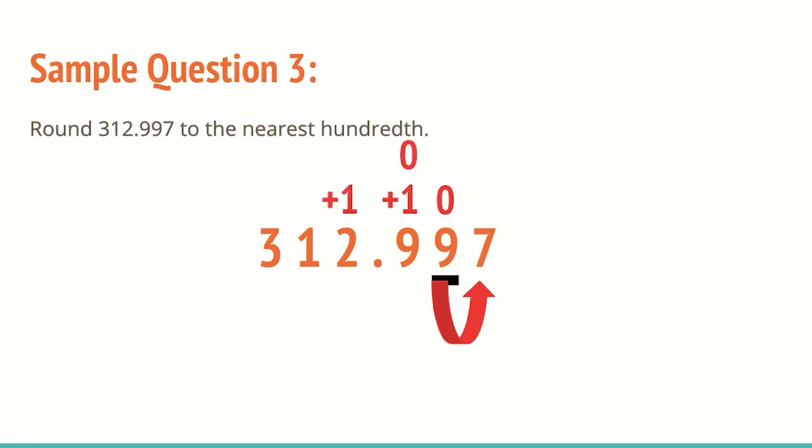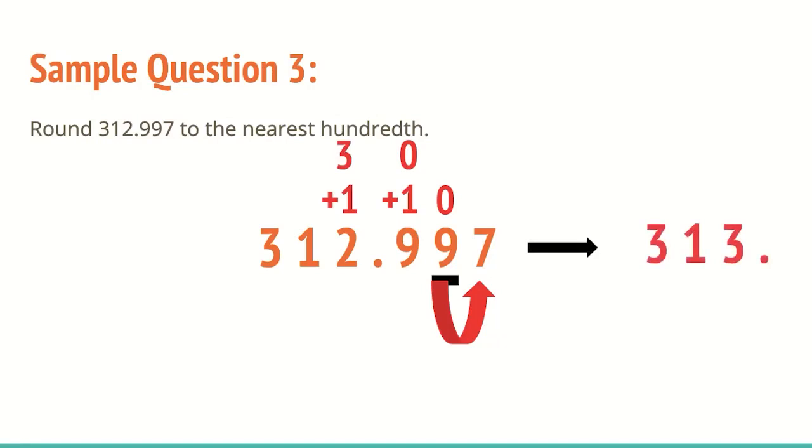Luckily, one plus two is still a single digit number, so we can answer it. Now, if we look, we get left with that two becomes a three. So we would get left with 313, and the 10th place, the hundredth place, and the thousandth place would all be zeros. So those can actually go away since they're not adding any value to the number.